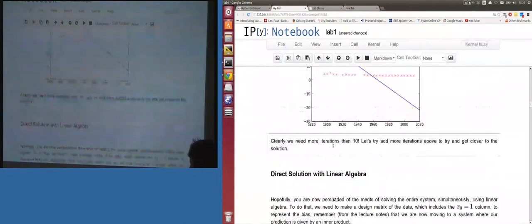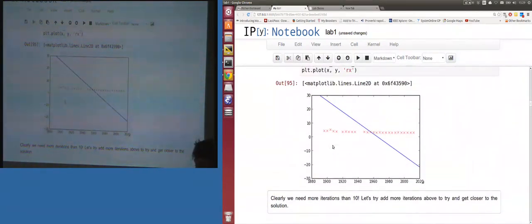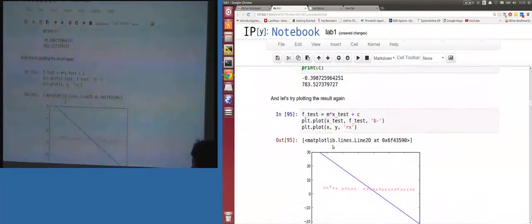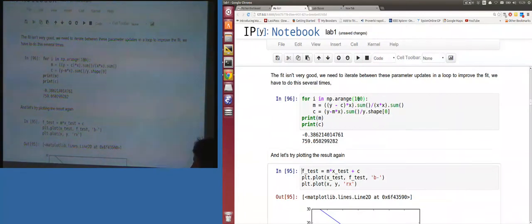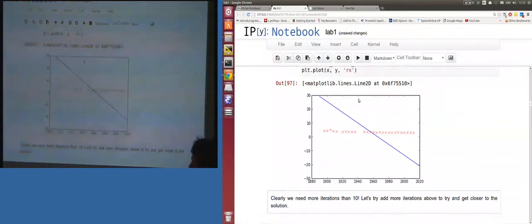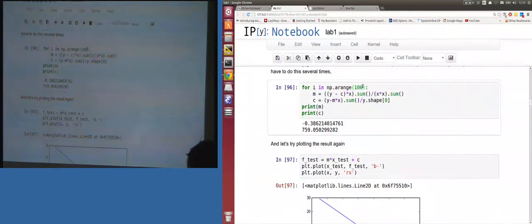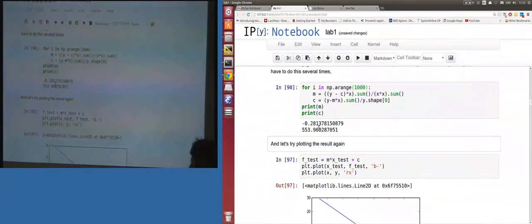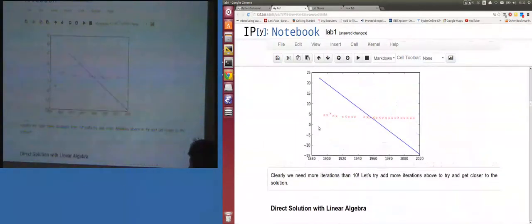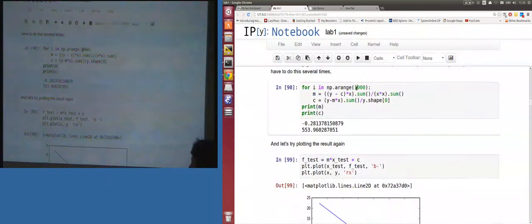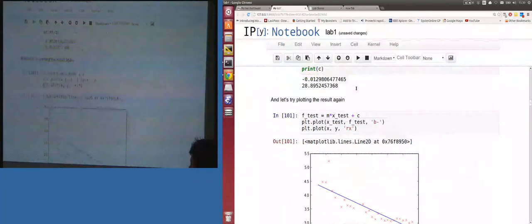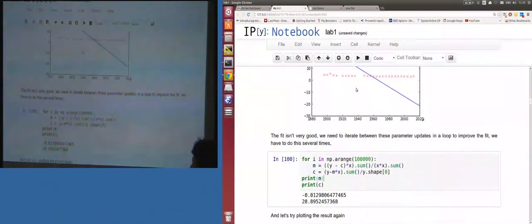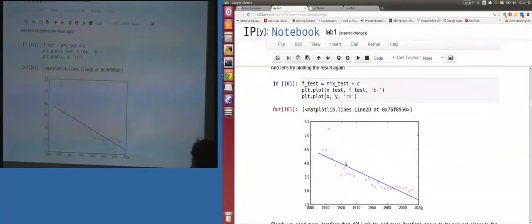Running 10 iterations doesn't move it much. With 100 iterations it still looks the same. With 1000 iterations — remembering old iterations are already in memory — it has moved a bit to -0.28. Still awful. With 100,000 iterations we're now getting something reasonable.